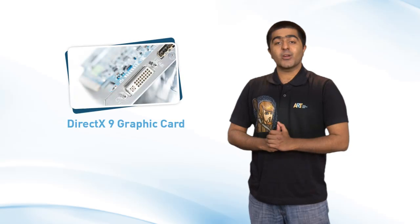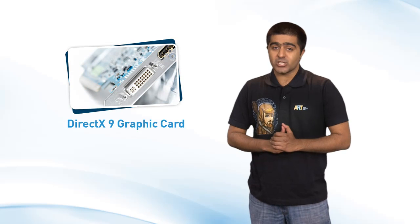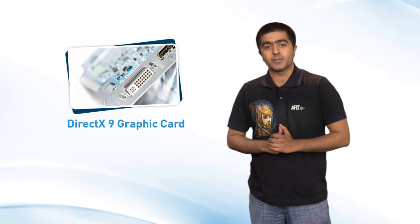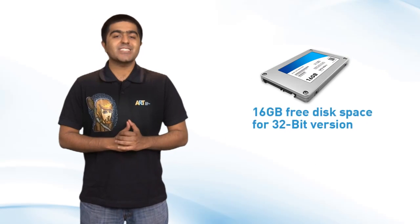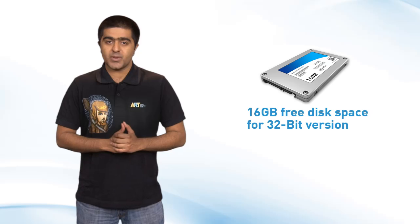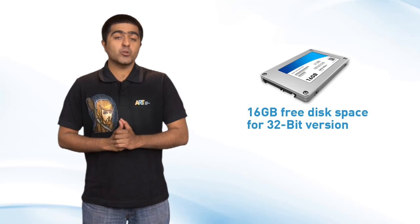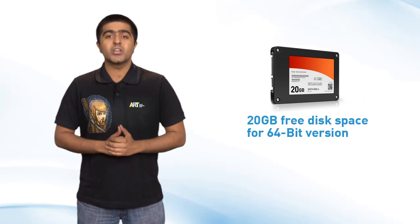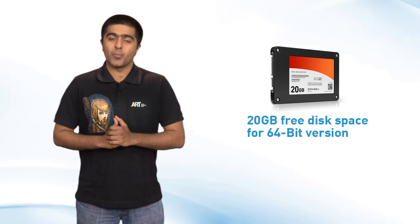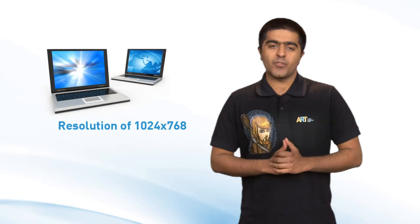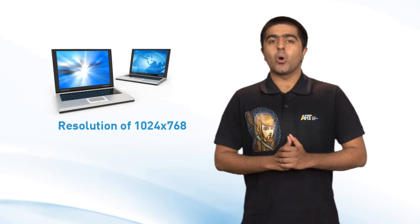Third, a DirectX9 graphics card is preferred. Fourth, keep a minimum of 16 GB free disk space for the 32-bit OS and 20 GB free disk space for the 64-bit OS. Finally, you need a desktop with a resolution of 1024 x 768 or higher and if it supports touchscreen, well that's even better.